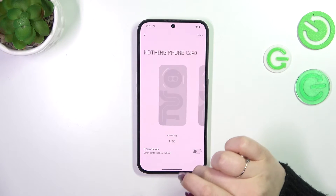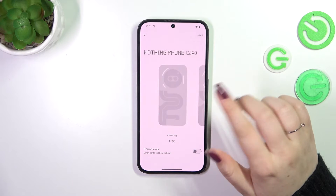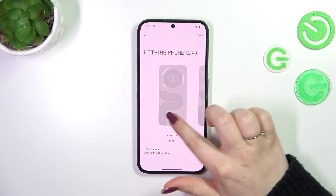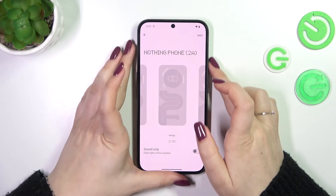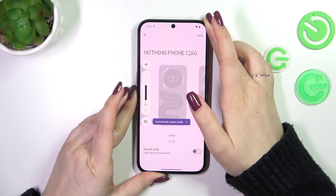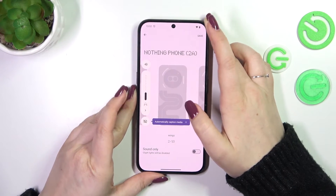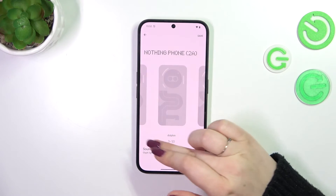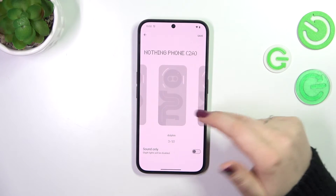So let's tap on this section and as you can see here we've got some sounds — the first one, the second one. Let me maybe turn the volume down just a little bit. All you have to do is swipe and check which one you like the most.